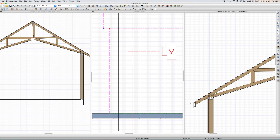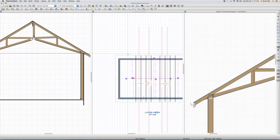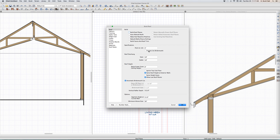If you build your roof planes without trusses selected, things will be different. Make sure it's checked as trusses — not only for the roof plane itself, but also for the slope ceiling plane versus a truss.